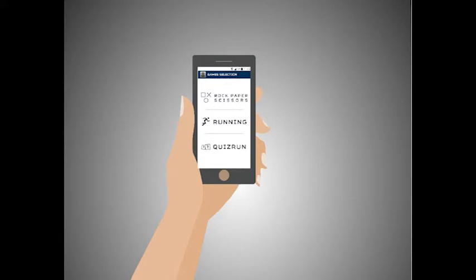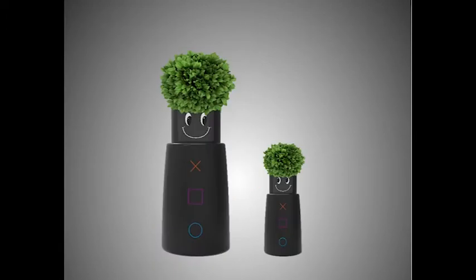Using RoboApp, Emily is now able to decide which game the robot should play. Emily decides for the game Rock Paper Scissors. Now the robot starts to play the game.